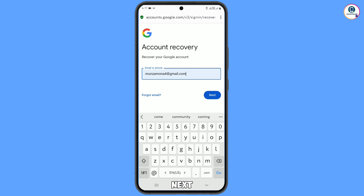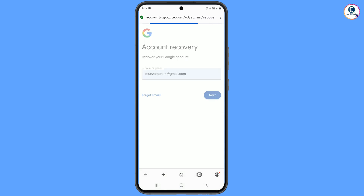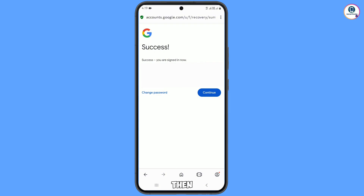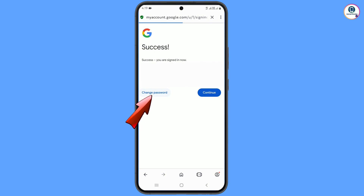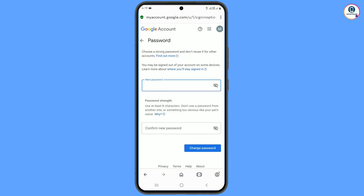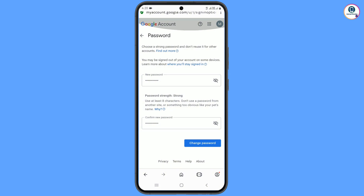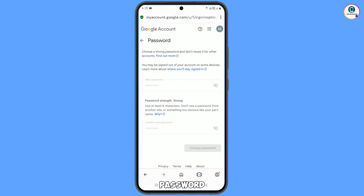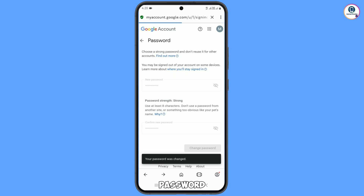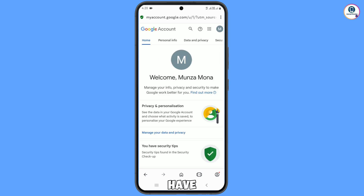Tap next and you will see a 'Success' message with two options: 'Change password' or 'Continue.' Tap on 'Change password' first. Enter a strong new password for your Gmail account, then tap 'Change password.' You will see a confirmation that your password has been changed.